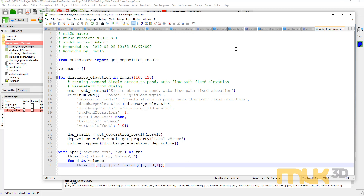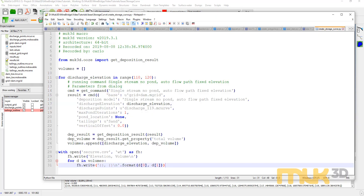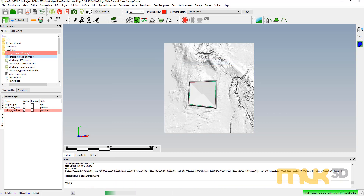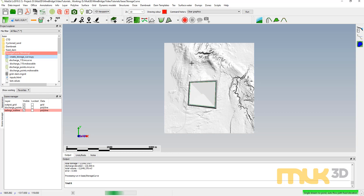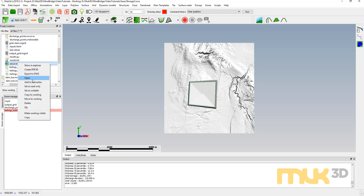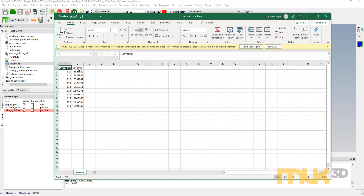I'm going to save this and run my script again. At the end we should see a new file called securve.csv with our data in it. After running the macro, if I go back to the project explorer, there's securve. Opening that in Excel shows our elevation and our volume — there's our storage elevation curve for this particular structure.